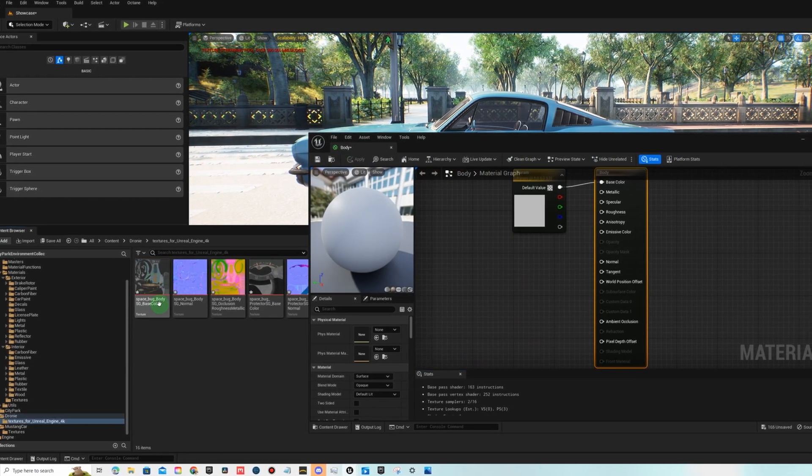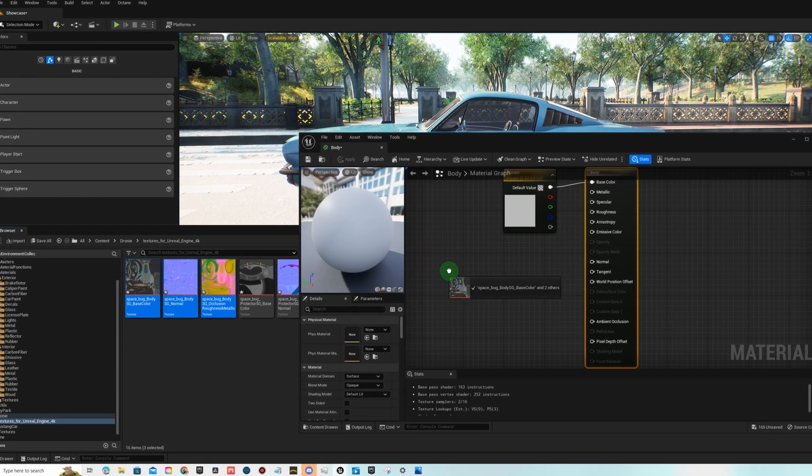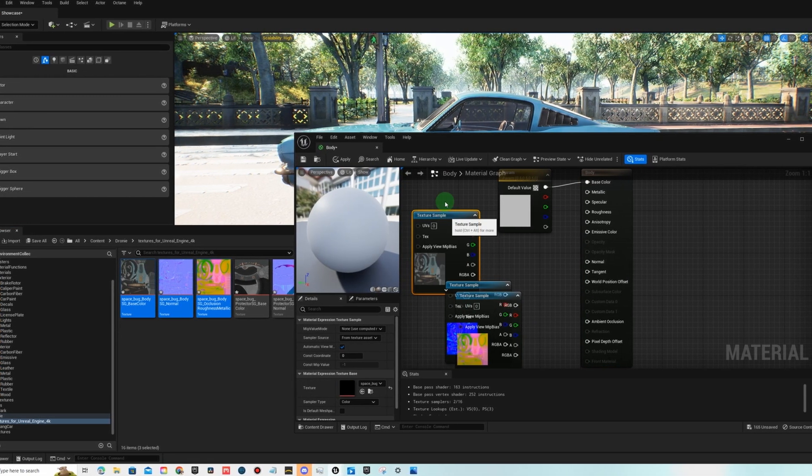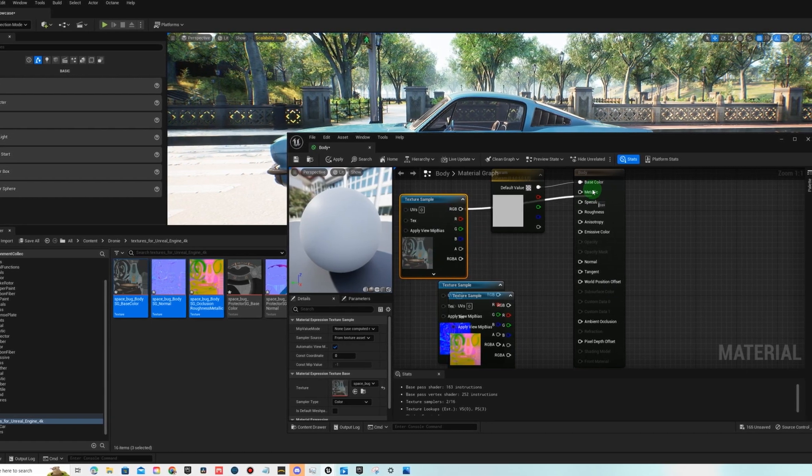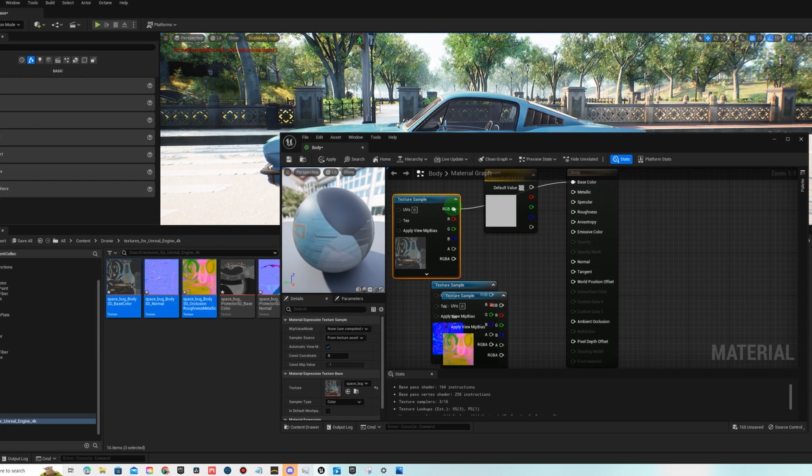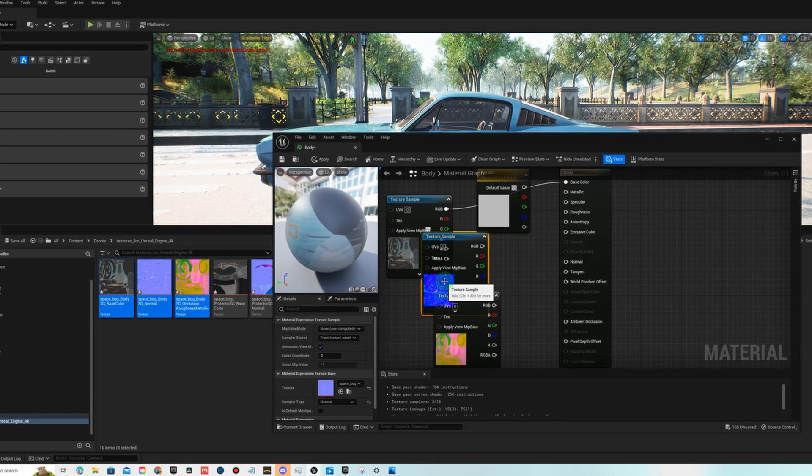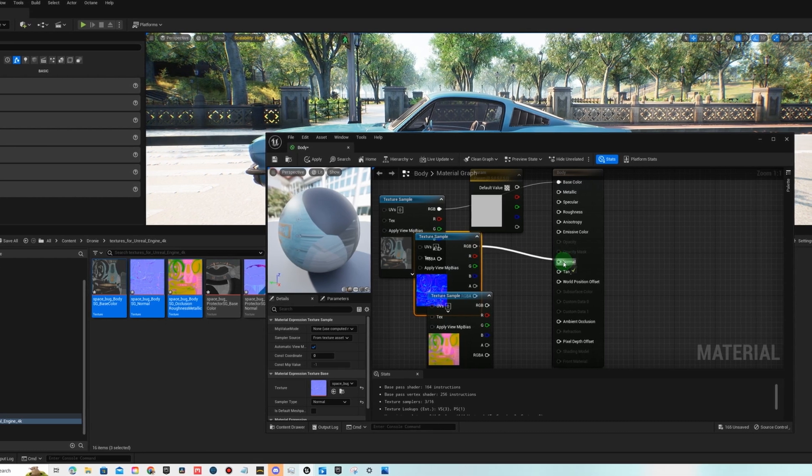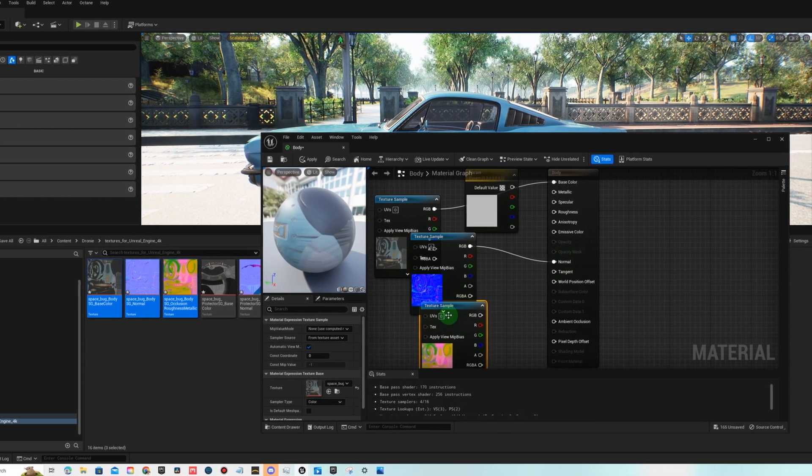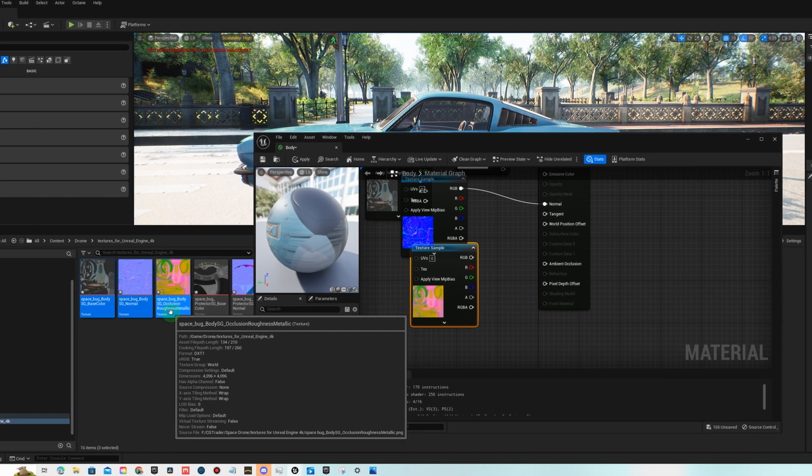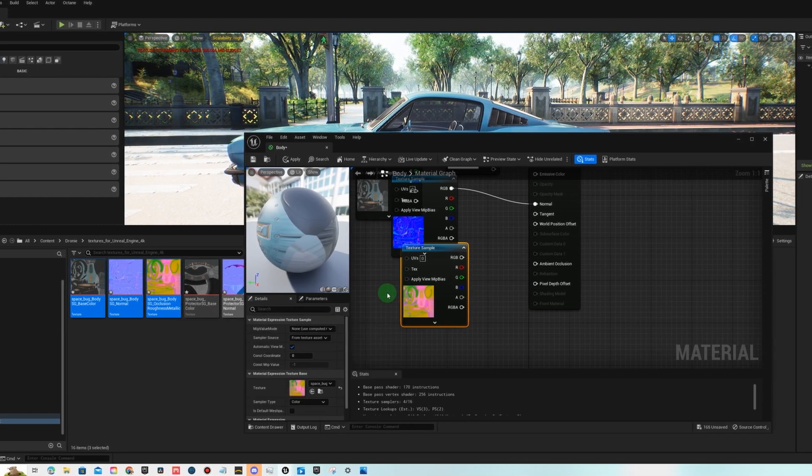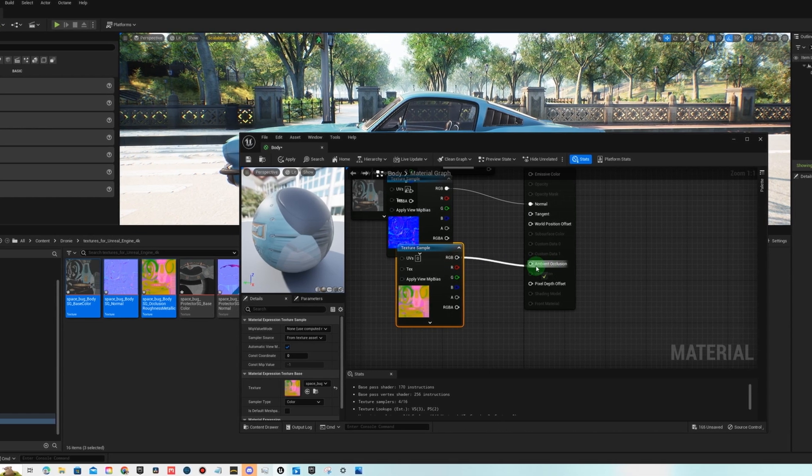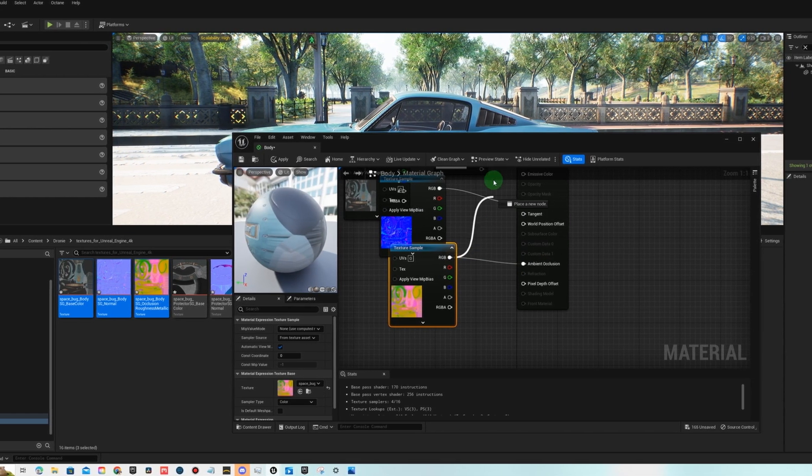So we're going to double click on it, we're going to go back to our textures, we're going to shift select all three for body, bring them in. This first one says body base color, base color always goes here, RGB to base color. And then these blue ones like this, they're always the normal maps, RGB to normal. And then these last ones you can read the description, this one says occlusion roughness and metallic, so AO ambient occlusion, roughness.